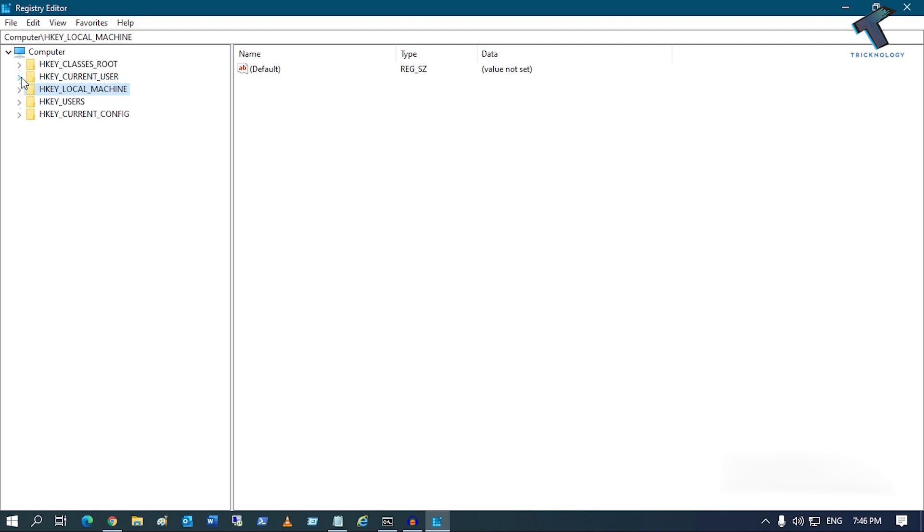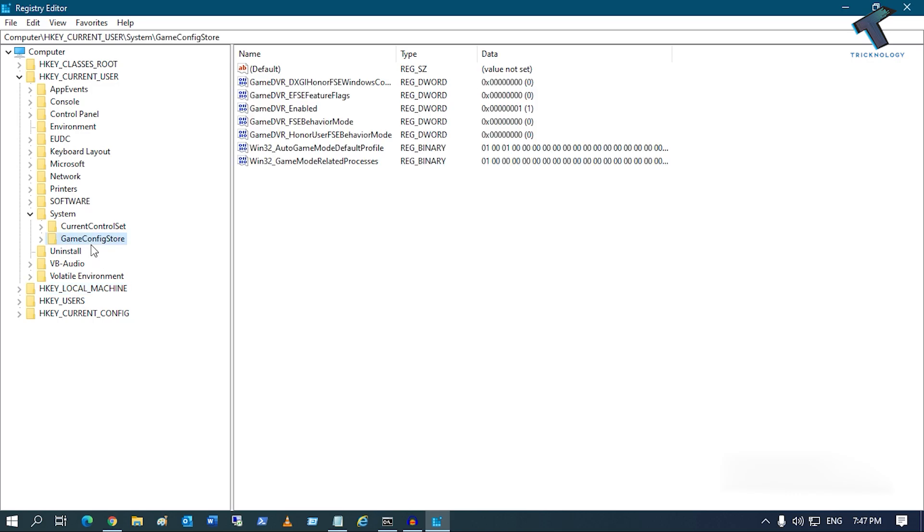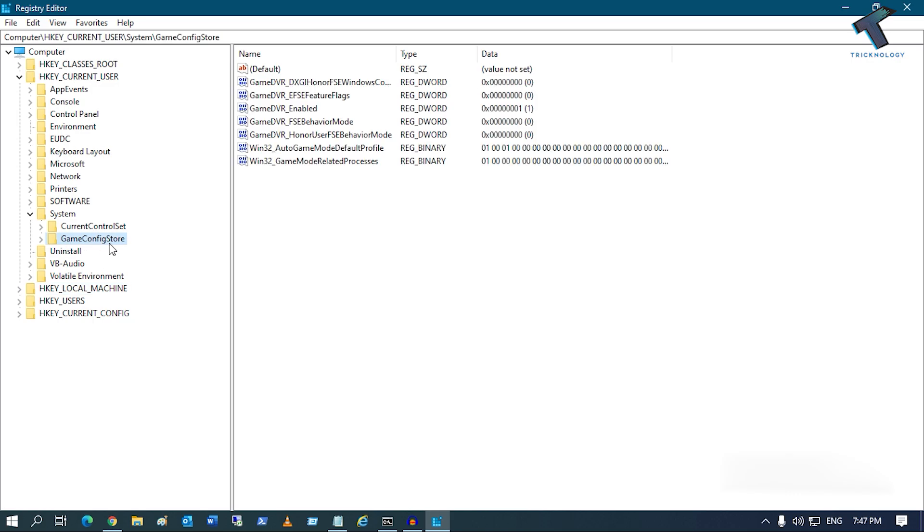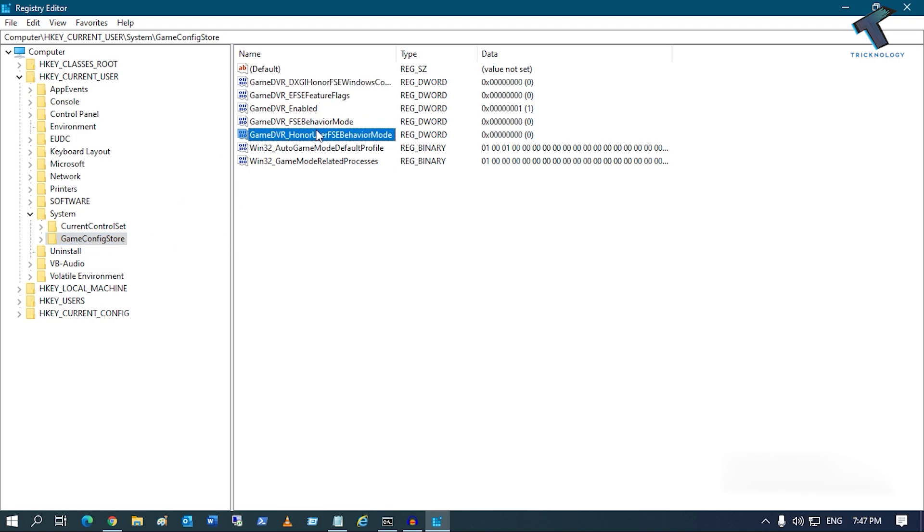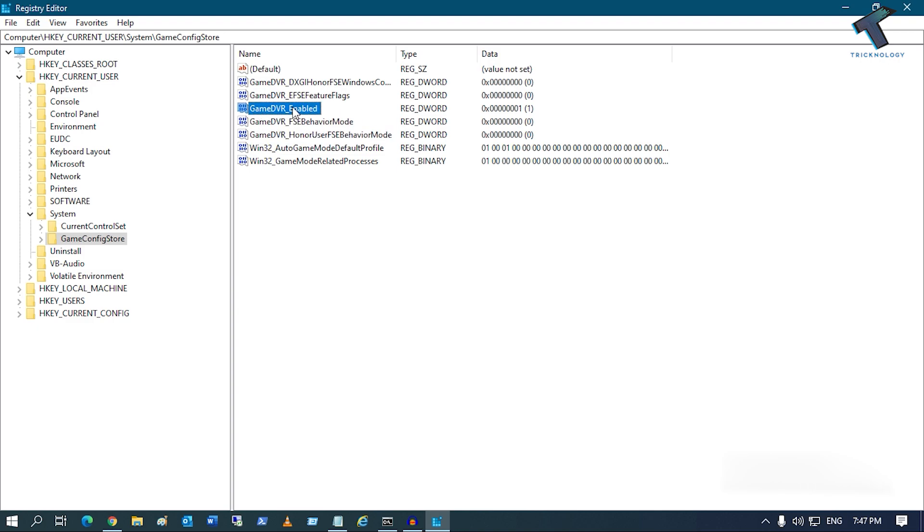Expand System from here. You will get an option called GameConfigStore. When you select that folder, you will see several options on your right side. Double-click on GameDVR_Enabled.